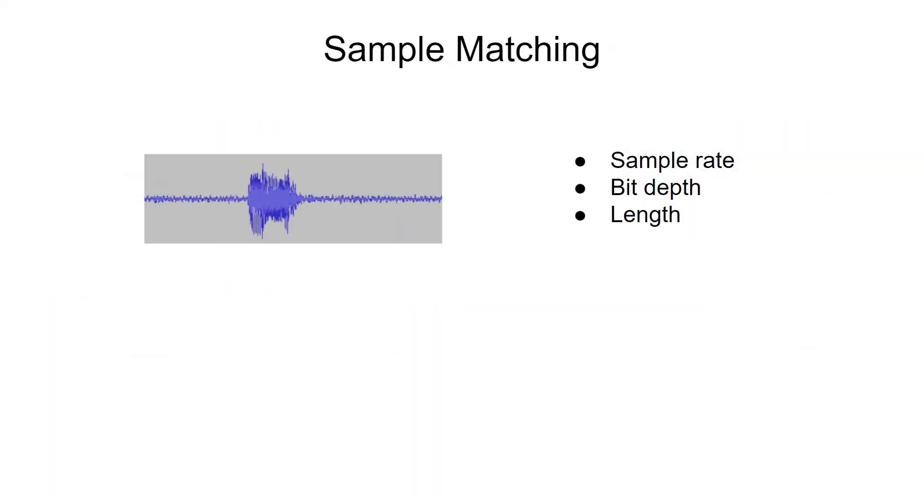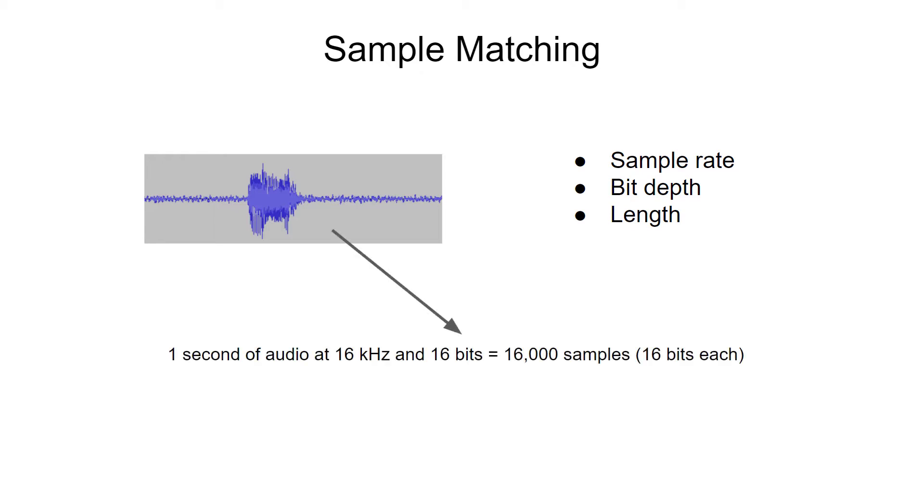For example, this one-second sample at 16 kilohertz and 16 bits is exactly 16,000 samples that are 16 bits each. All of the samples in our dataset need to be 16,000 samples of audio data and 16 bits. If not, our features will not be the same dimensions and will not feed correctly into the neural network.